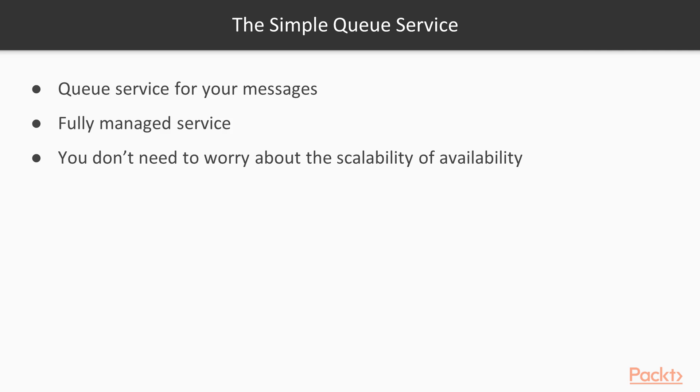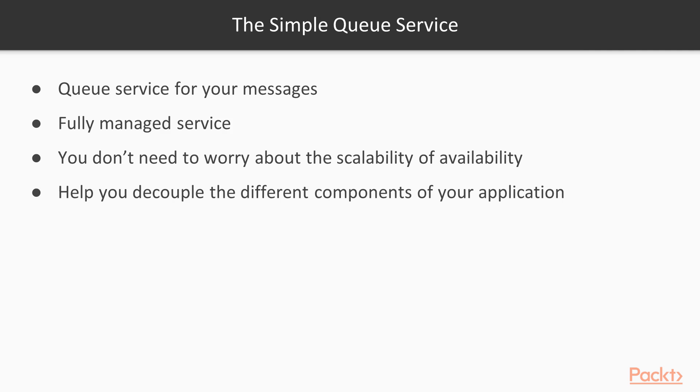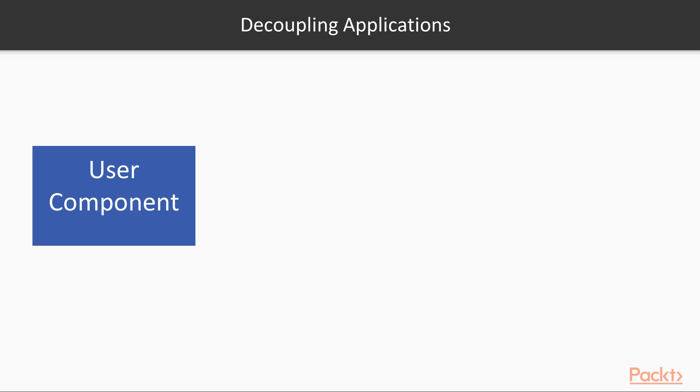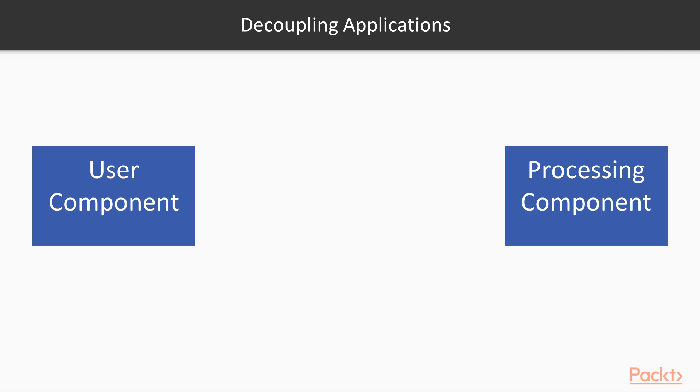The simple queue service allows you to decouple different components of your application. So let's say for example you have two components for your application: a user component used by users to upload files, and another component of your application or system that's used for processing those files which are uploaded by the users.